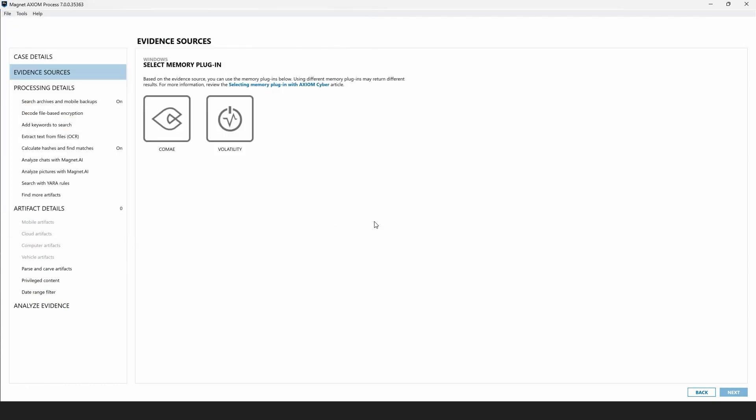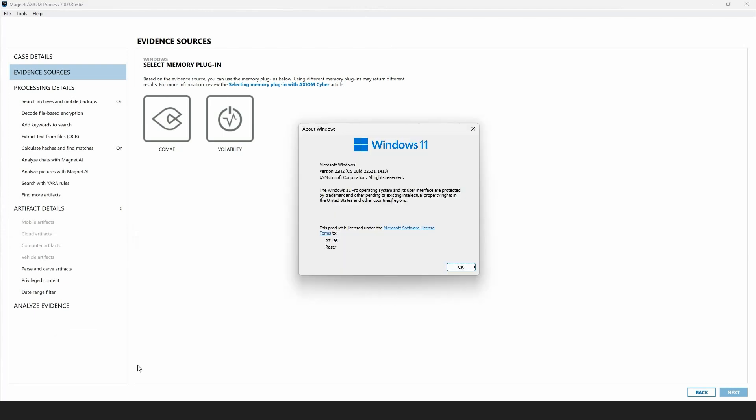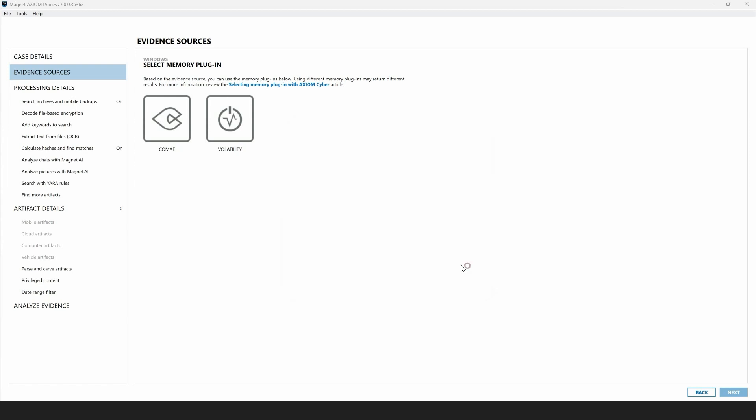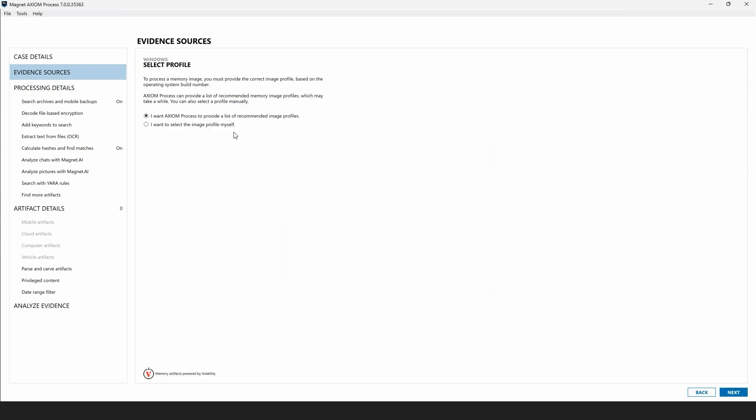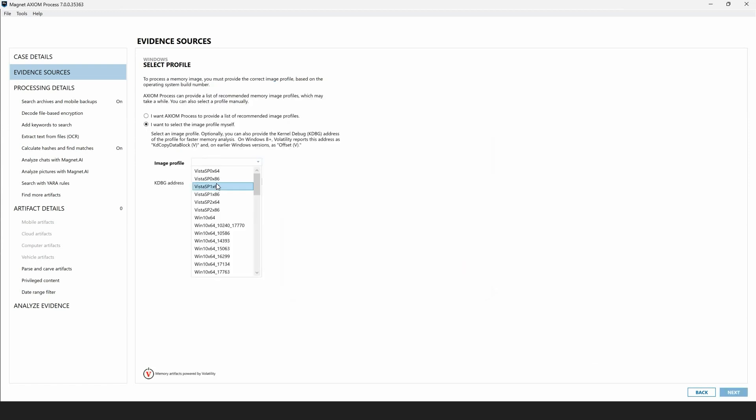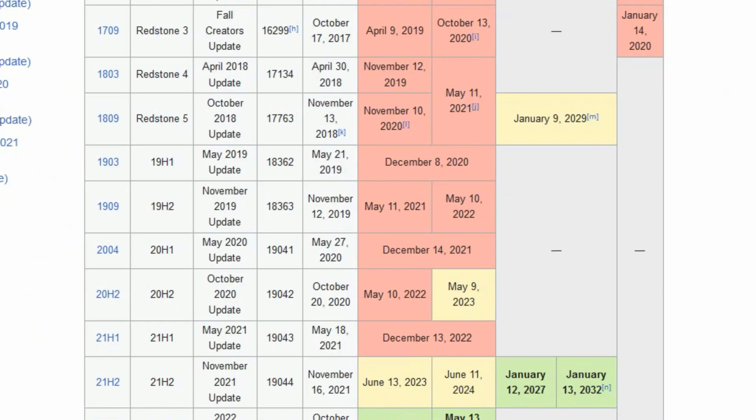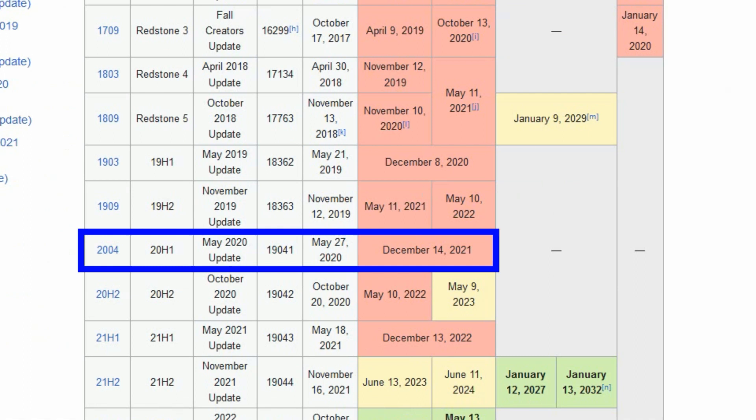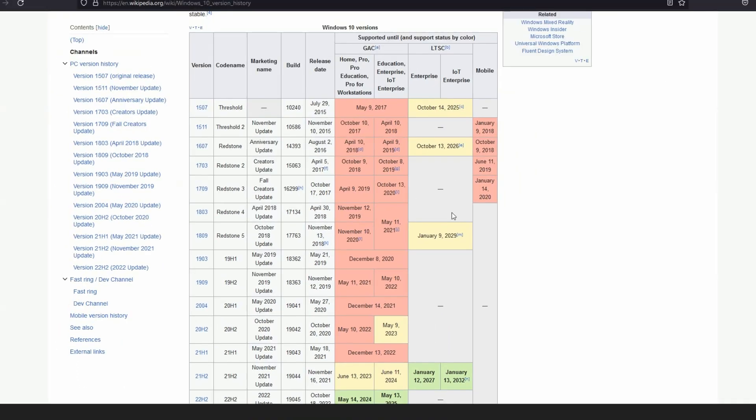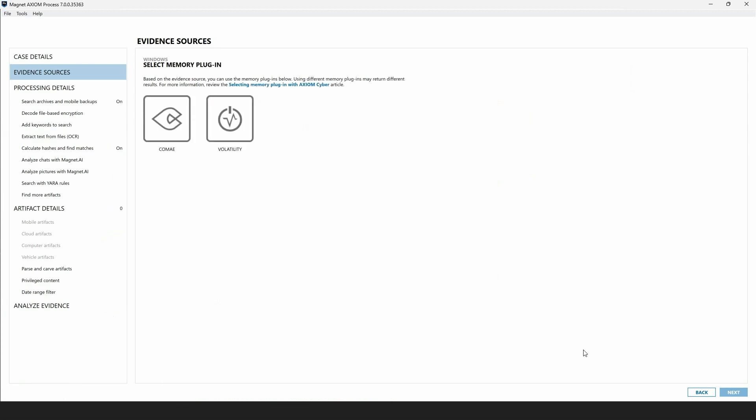Selecting open, examiners are then prompted with a decision regarding which memory plugins to utilize. So for this example, I generated a crash dump of a Windows 11 system running version 22H2 or Windows 11 build 22621. As you probably know, the volatility artifacts available within Axiom and Axiom Cyber are only good for Windows 10 versions up to build 19041. As we can see here, build 19041 corresponds to Windows 10 20H1, which is slightly dated at this point. One of the benefits to using Komei memory artifacts is you're not required to select an operating system profile as you are with volatility.